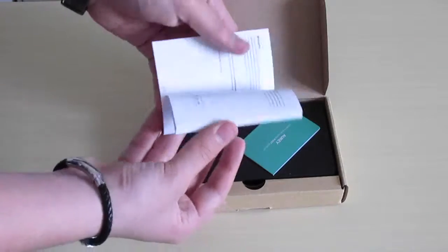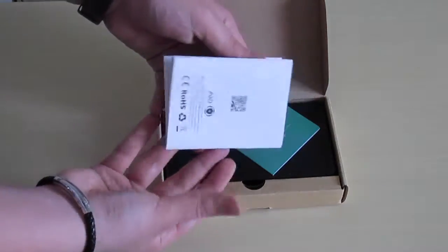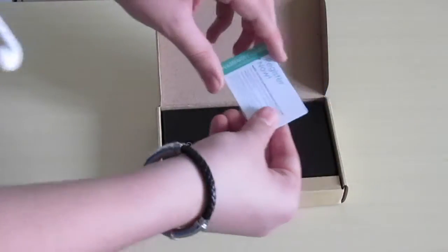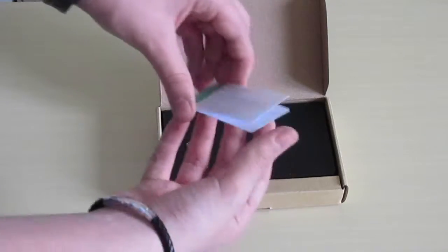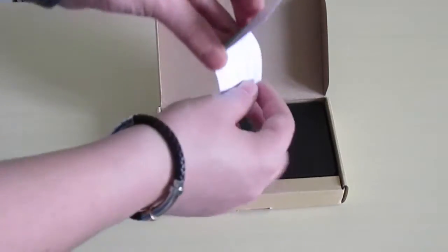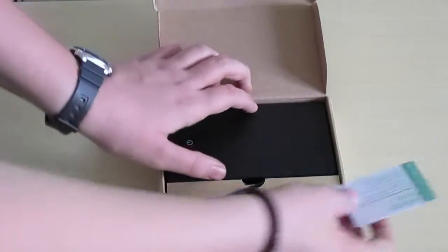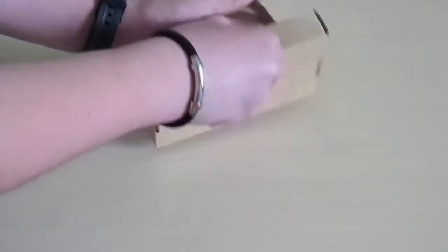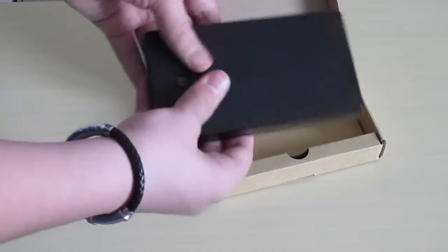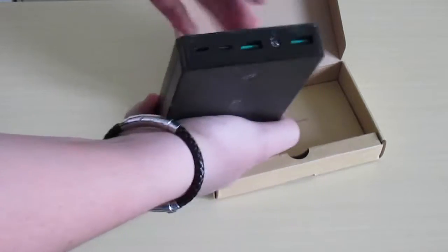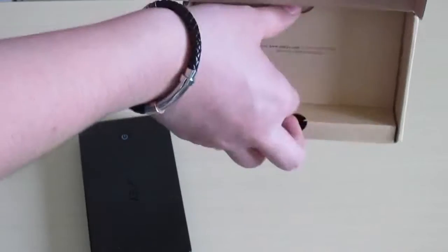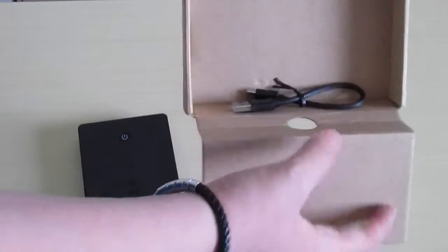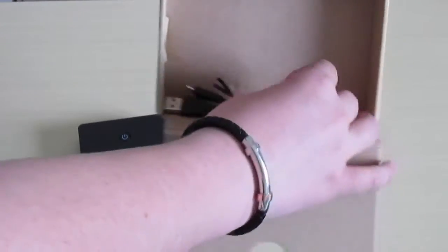In confezione troveremo un manuale e la solita carta di Aukey per registrare il prodotto. Oltre naturalmente al power bank, aprendo completamente la confezione troviamo il cavo di alimentazione.